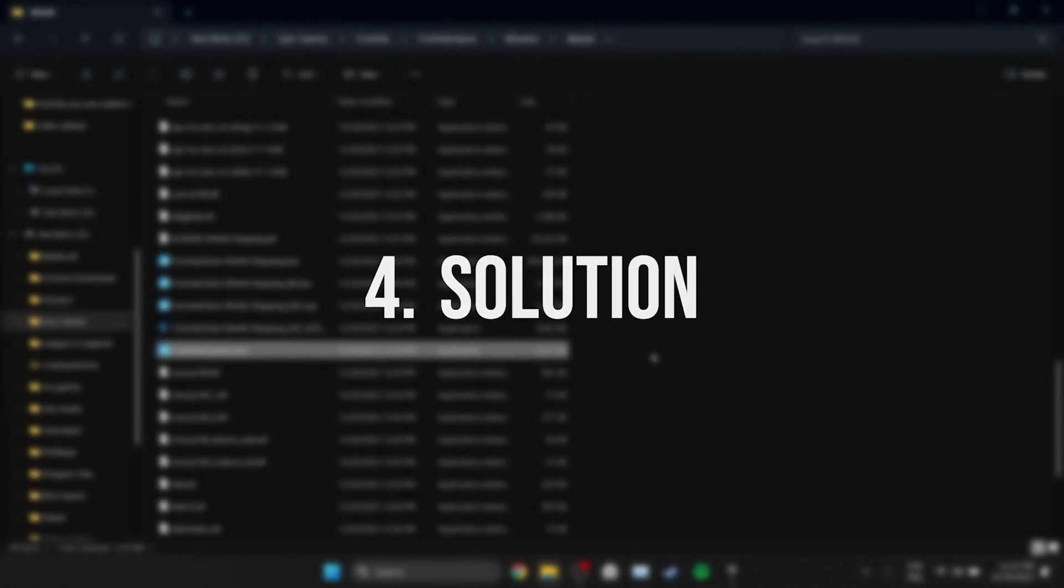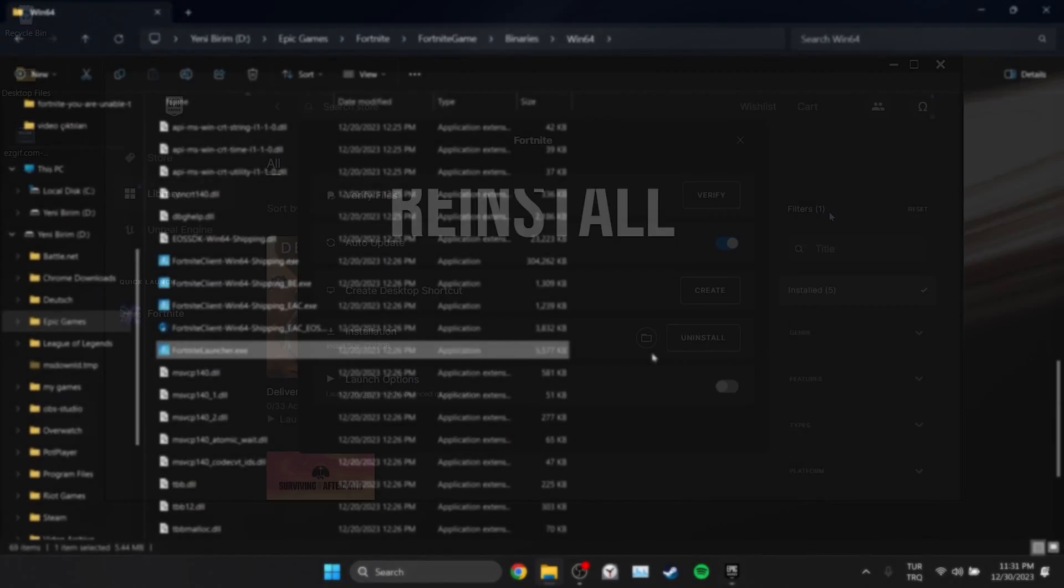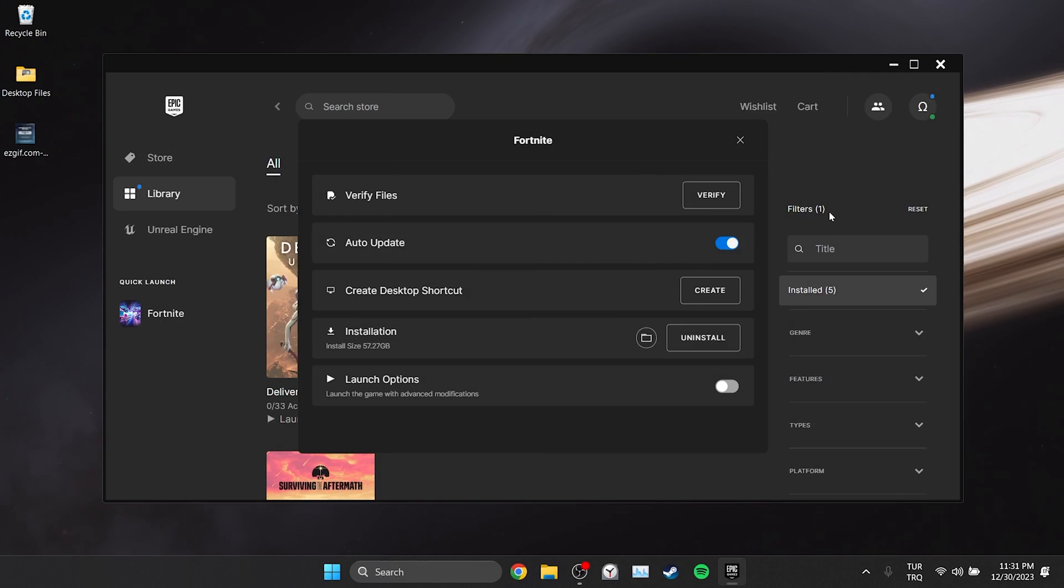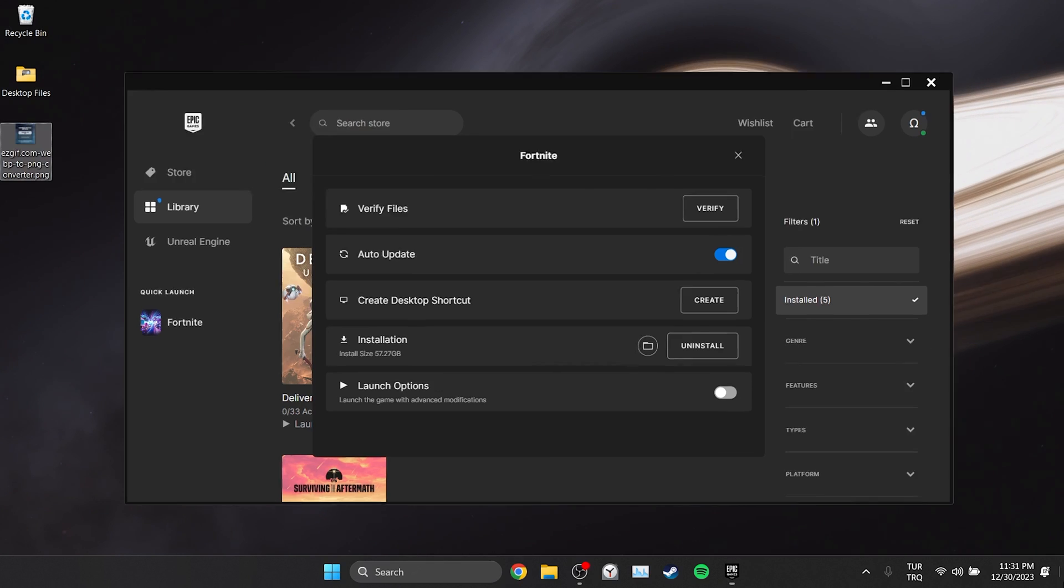The fourth solution is to delete and reinstall Fortnite. If the problem is not solved after trying these solutions, a clean install can solve the problem.